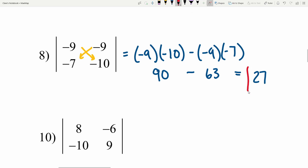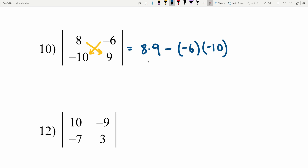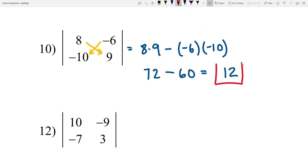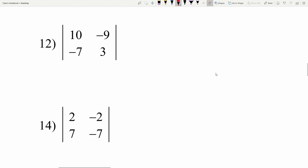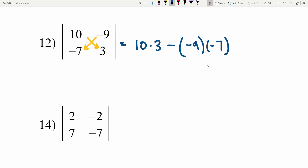Number 10: 8 times 9 minus negative 6 times negative 10. 8 times 9 is 72. Check out that trick video if you struggle with multiplying by 9. Negative 6 times negative 10 is positive 60. 72 minus 60 is 12. Number 12: 10 times 3 minus negative 9 times negative 7. 10 times 3 is 30, and we subtract positive 63. 30 minus 63 is negative 33.